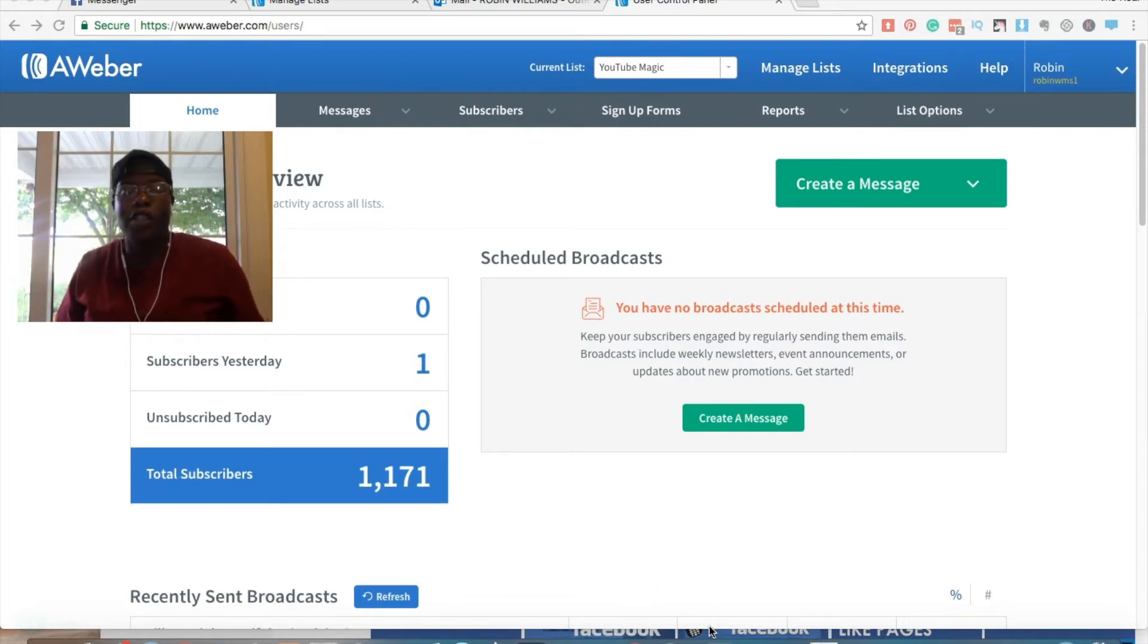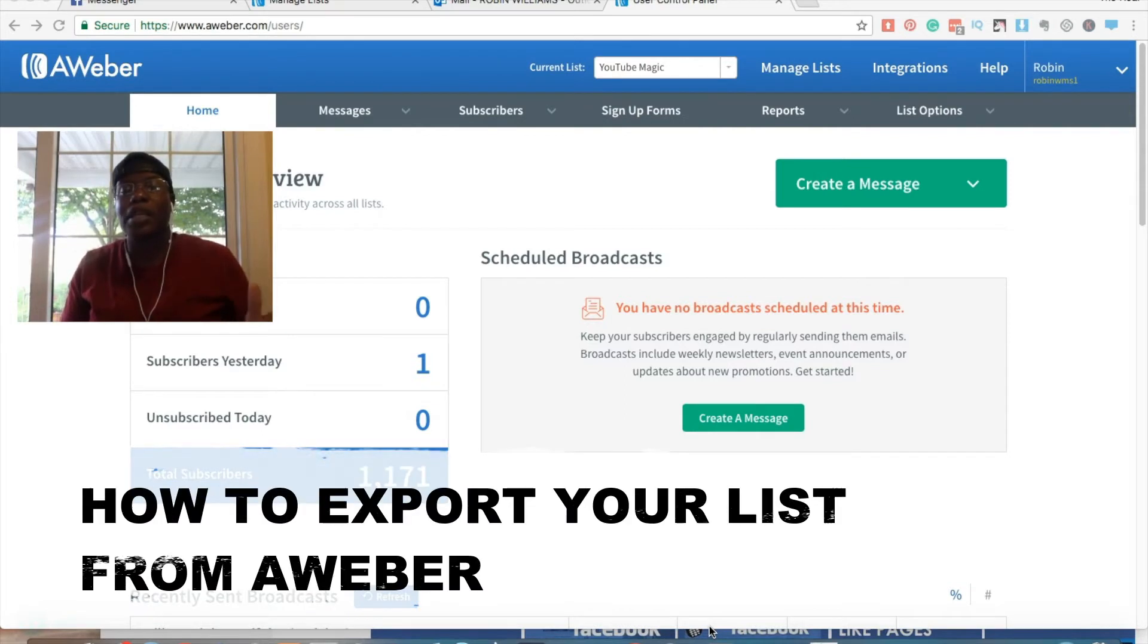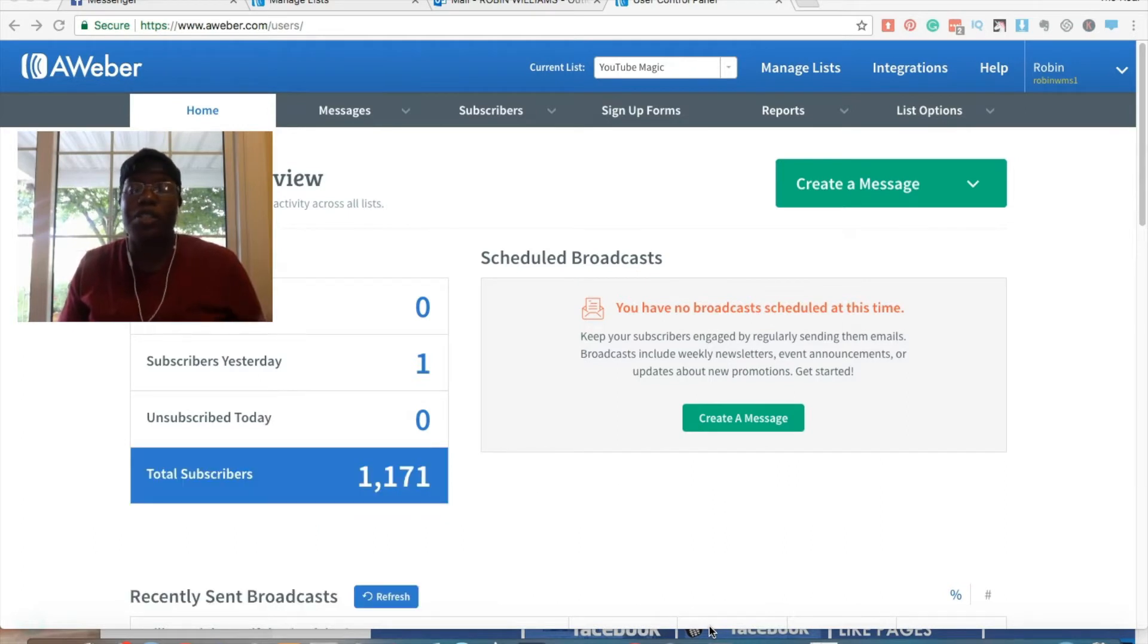It's going to be really short and stay tuned towards the end because I'm going to be giving you some tips on what you should be looking out for and why you actually export your list to begin with.